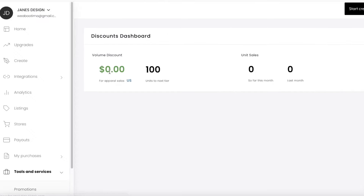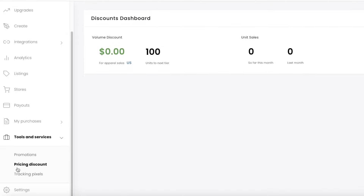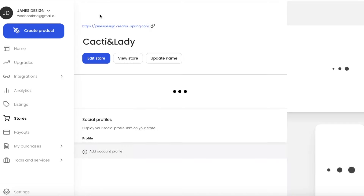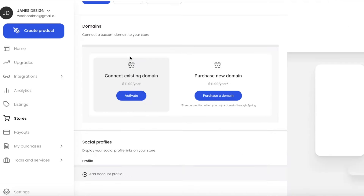You also have pricing discounts where you can give volume discounts — for example, if someone orders 100 units they can get a volume discount. You also have the tracking pixel section where you can enter your Facebook Pixel ID to integrate your Teespring store with Facebook Pixel.